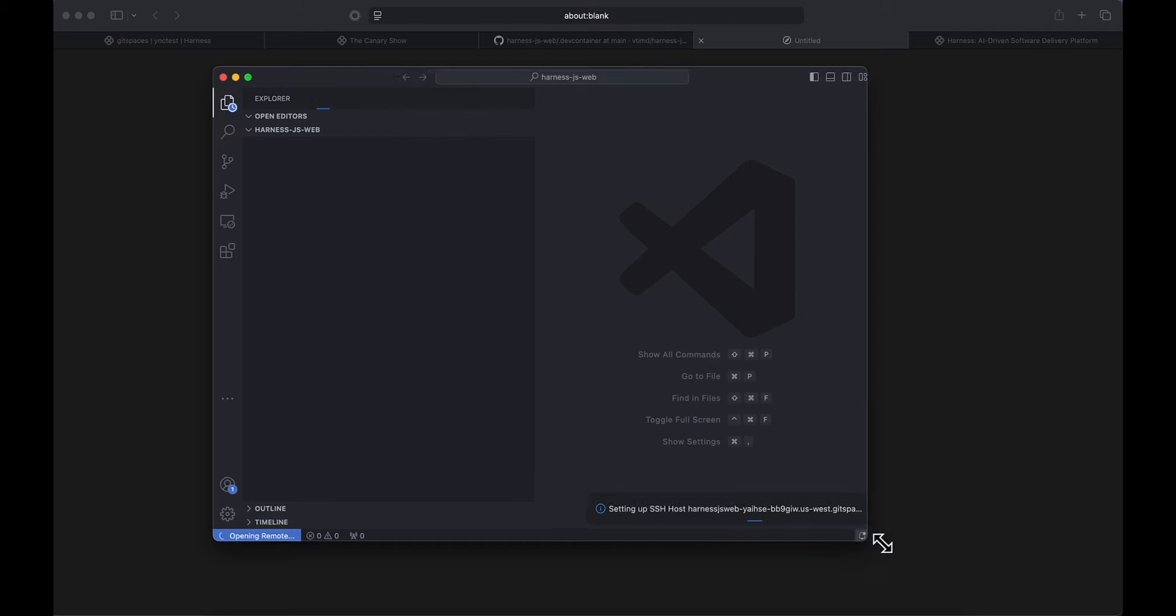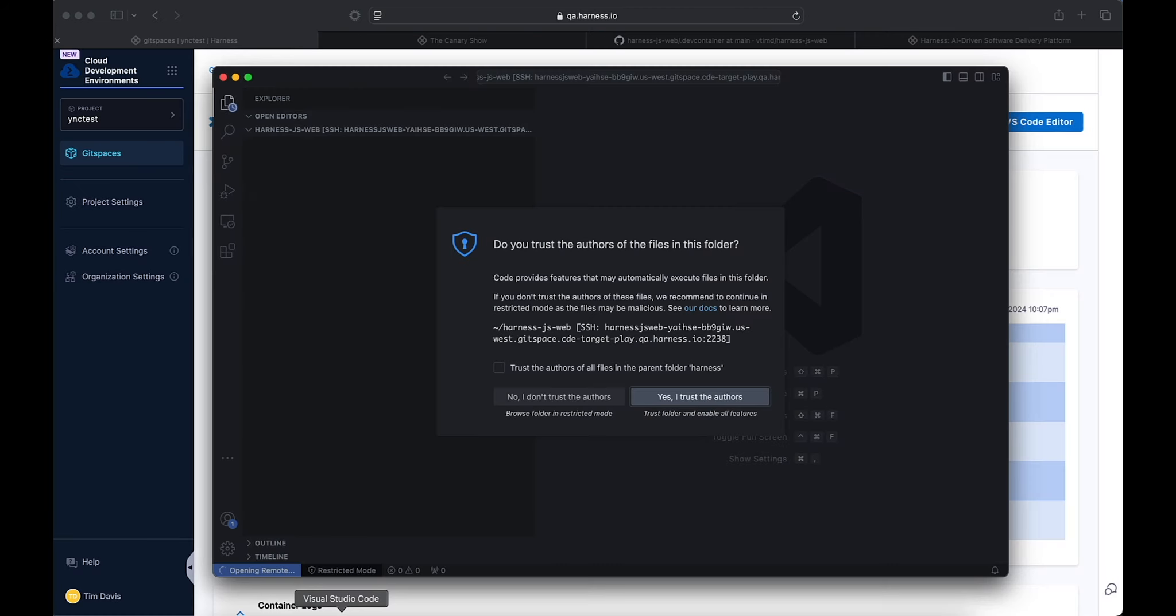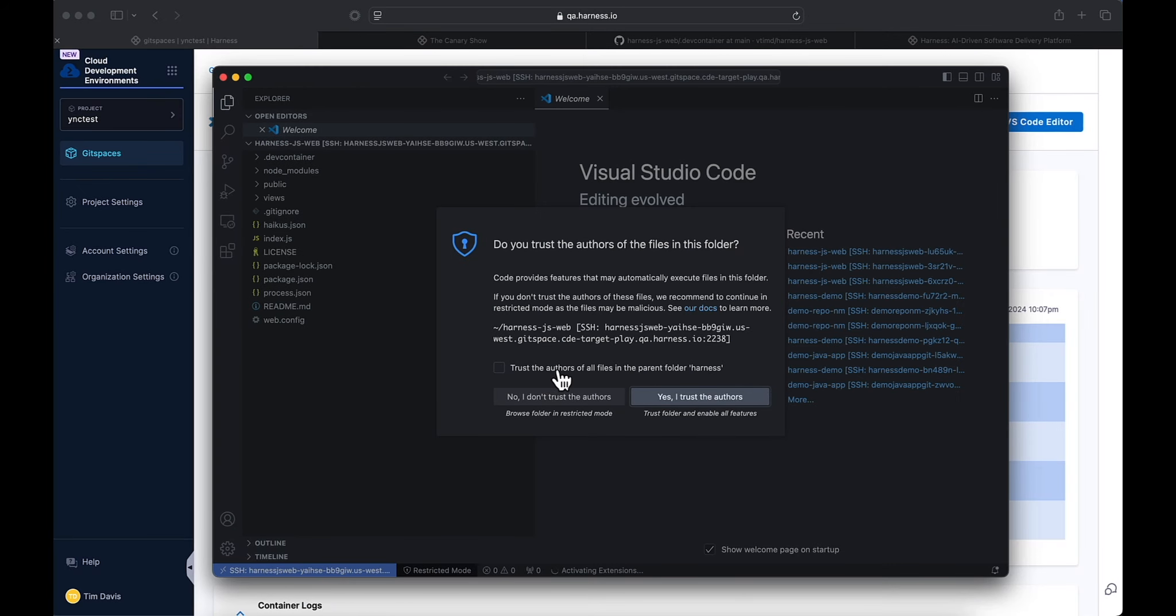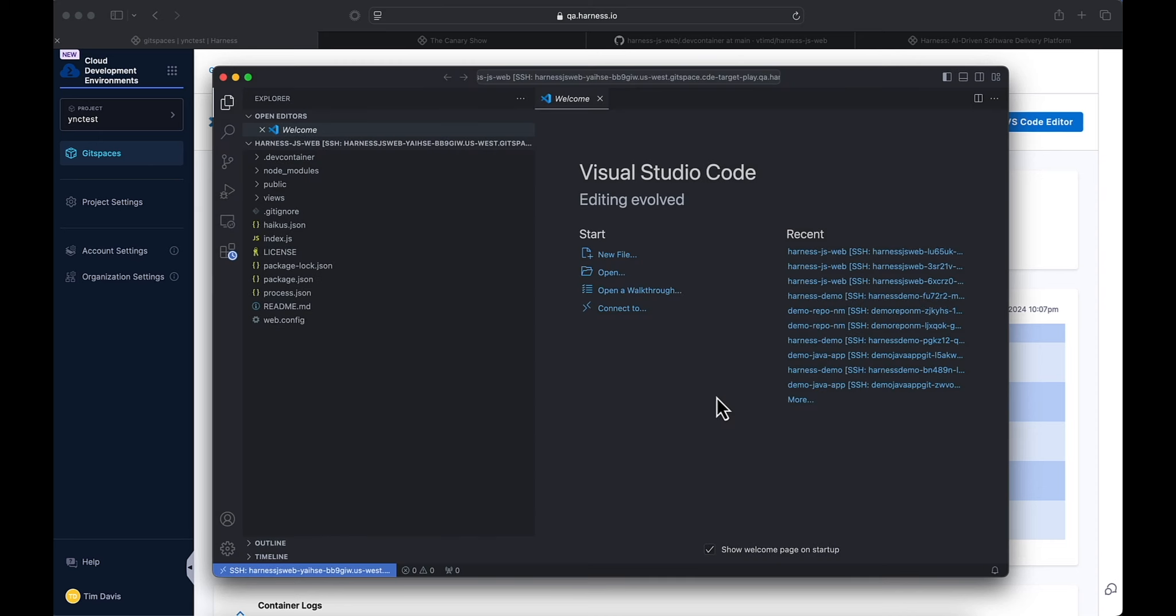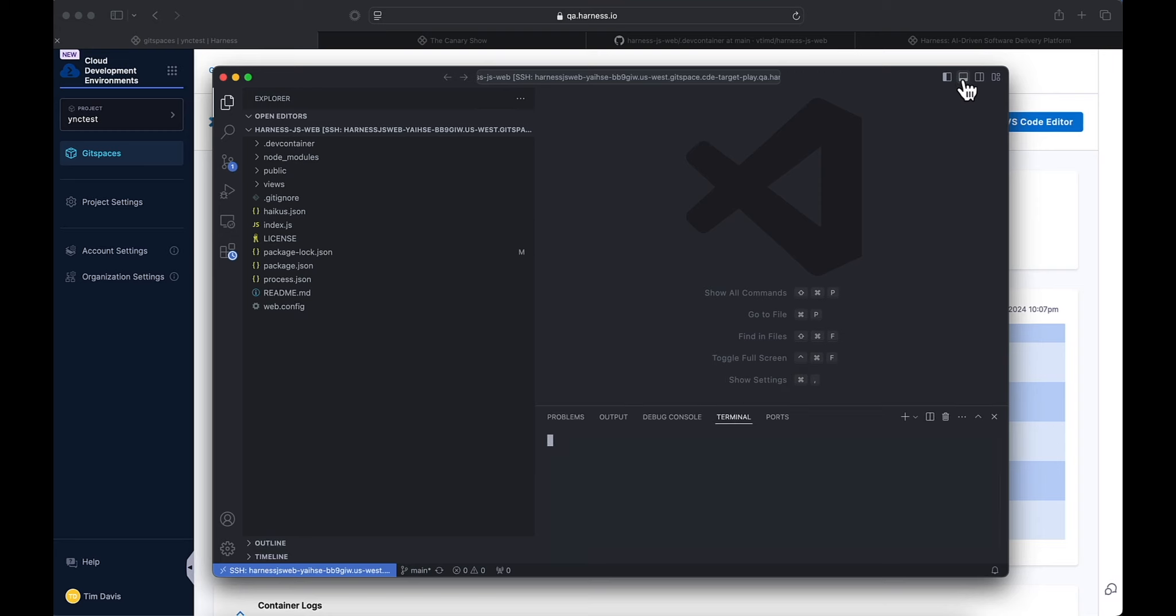We'll go ahead and continue. We will trust the authors, the parent folder Harness. And as we can see, it has already opened up to our repository.